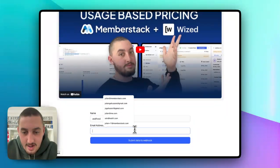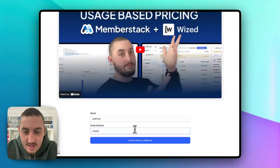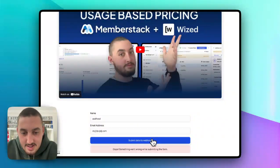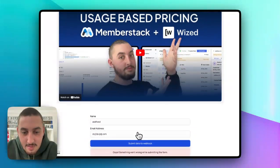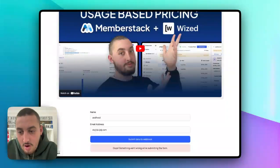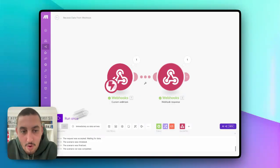Let's go ahead and enter some stuff in. Hit that, hit submit data to Webhook. And as you can see, something went wrong while submitting the form.